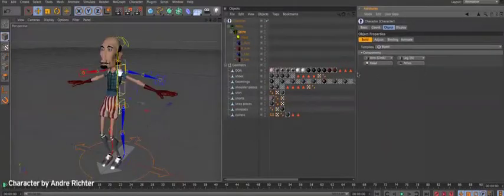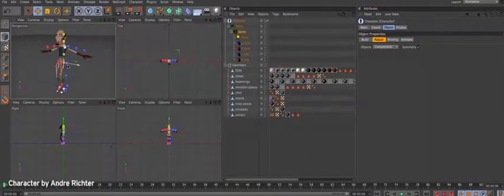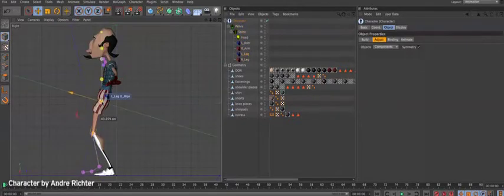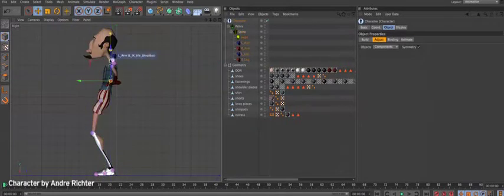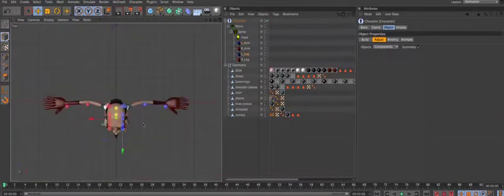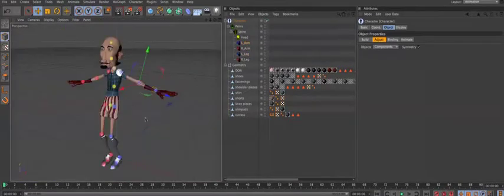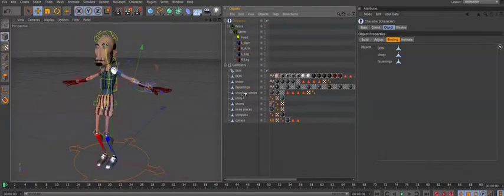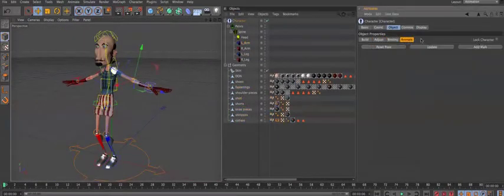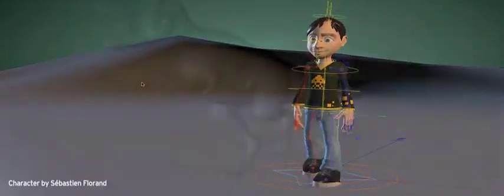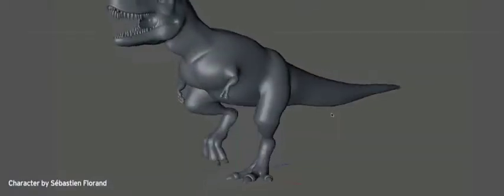The new character toolset has been massively enhanced with the new auto-rigger and walk generator at its core. The character object offers many pre-built rig components which can be combined by clicking and dragging to create even complex rigs with ease.